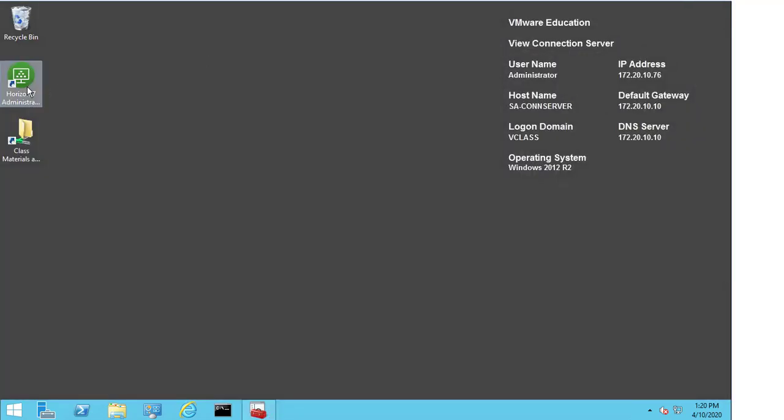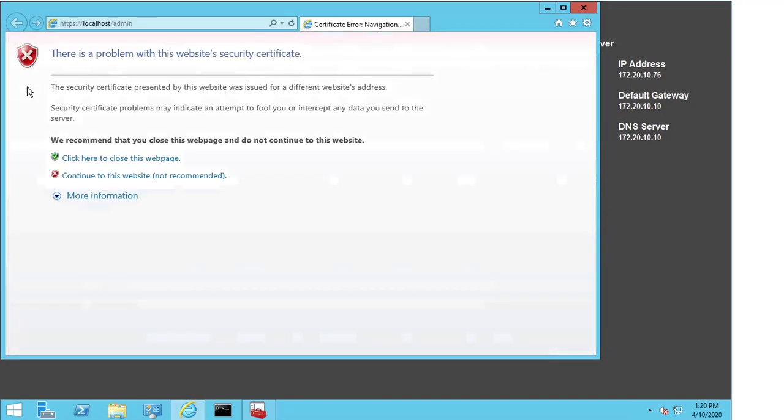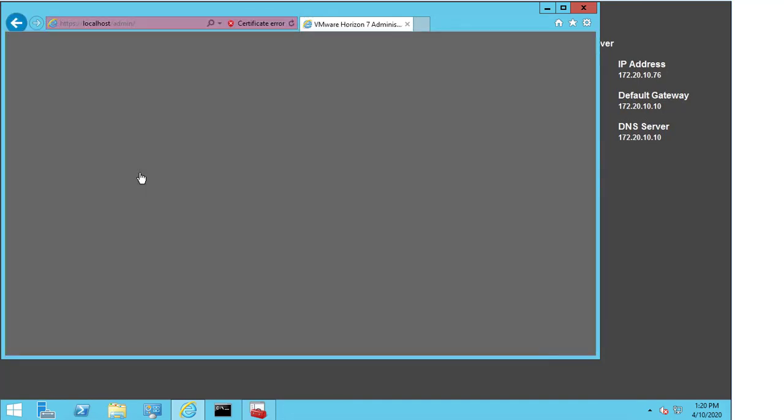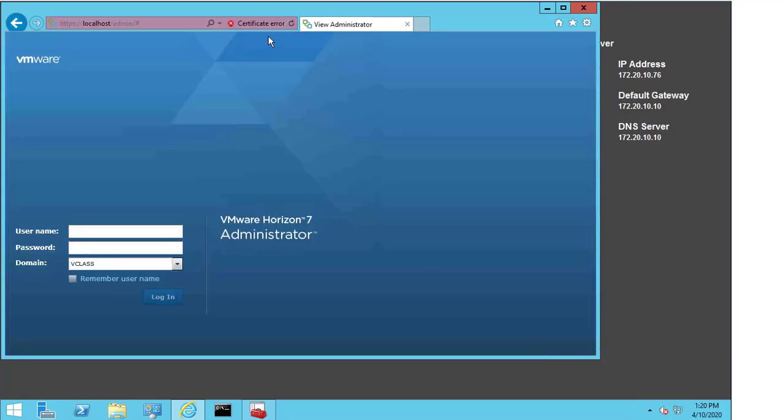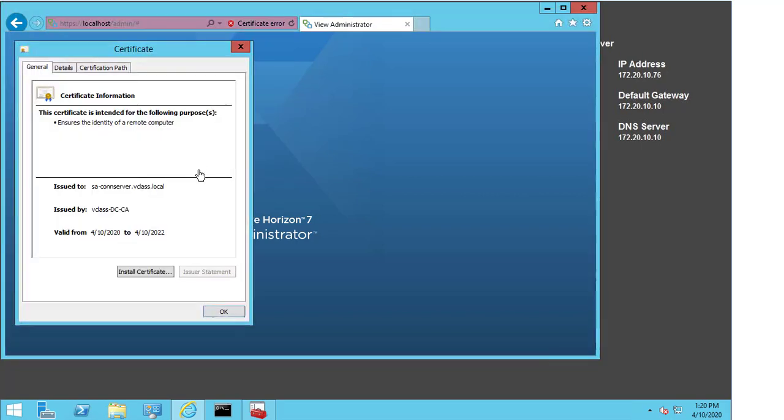And minimize the MMC window. And I'm going to double click the Horizon 7 administrator console. I still get a security warning here. Now, the reason I get a security warning is because you can see the address is localhost slash admin. But if I continue to this website. And if I click on the certificate. And I view the certificate.